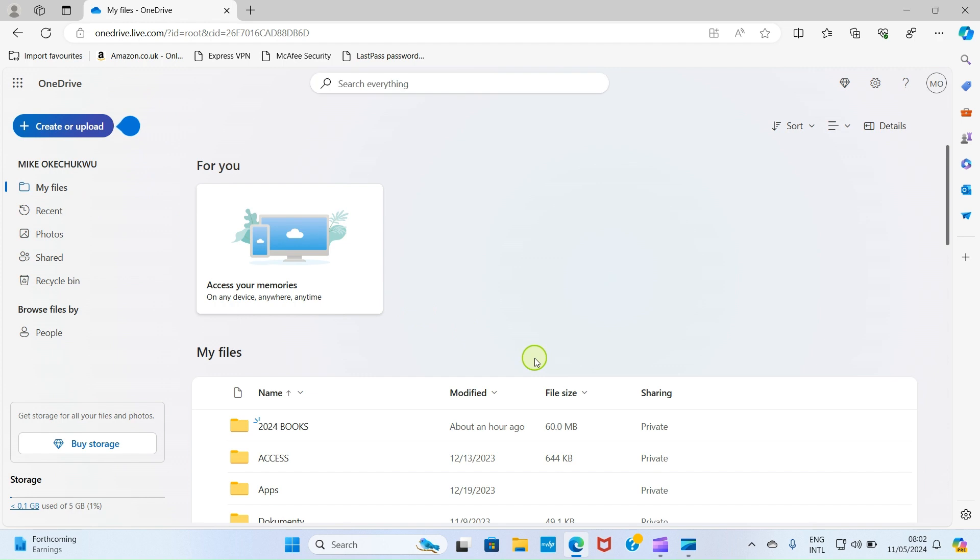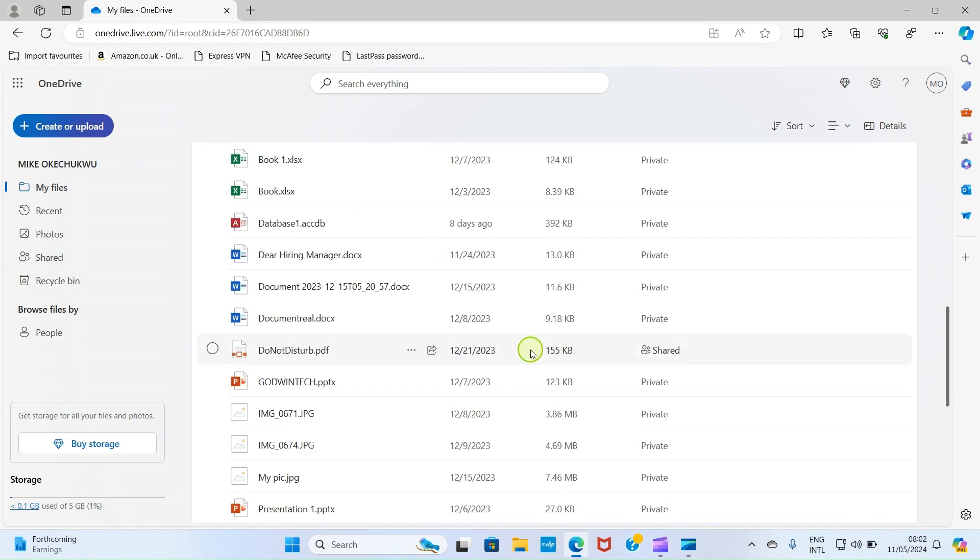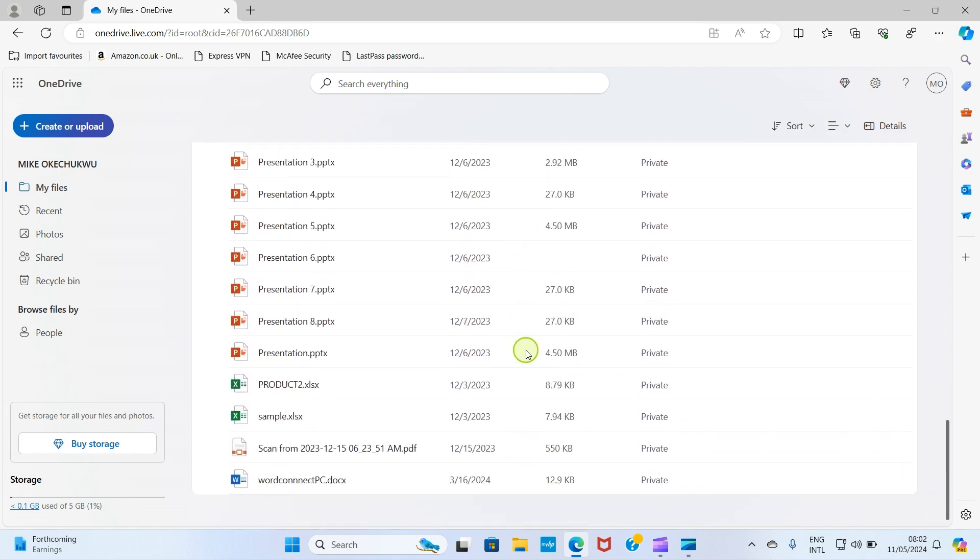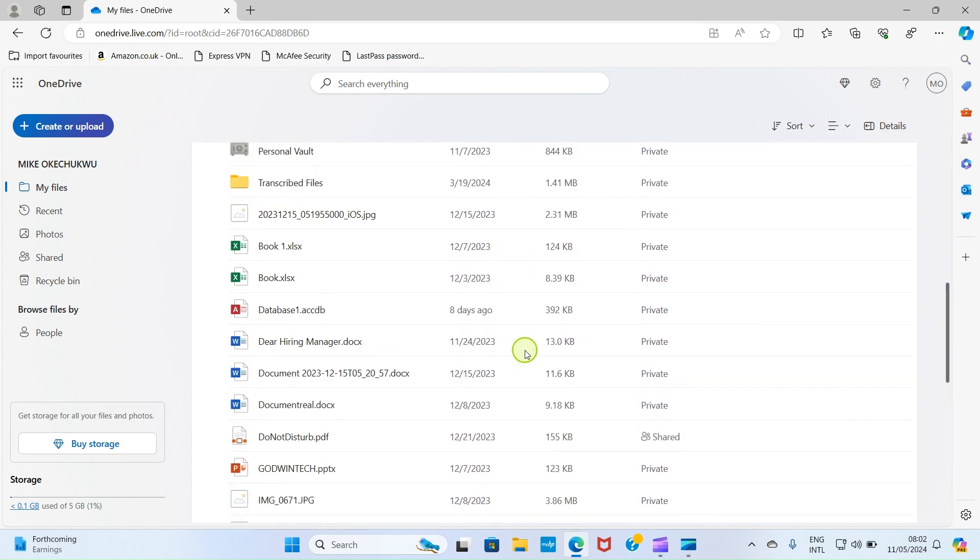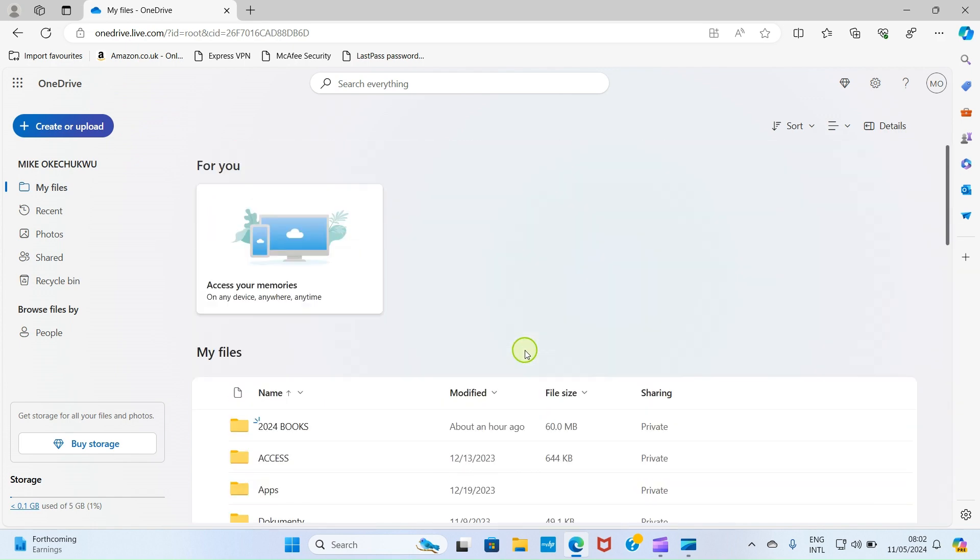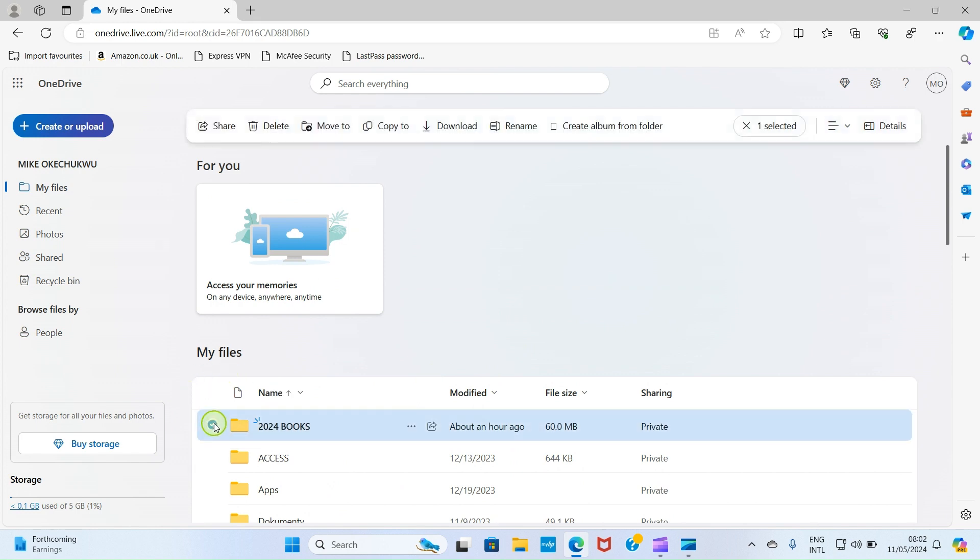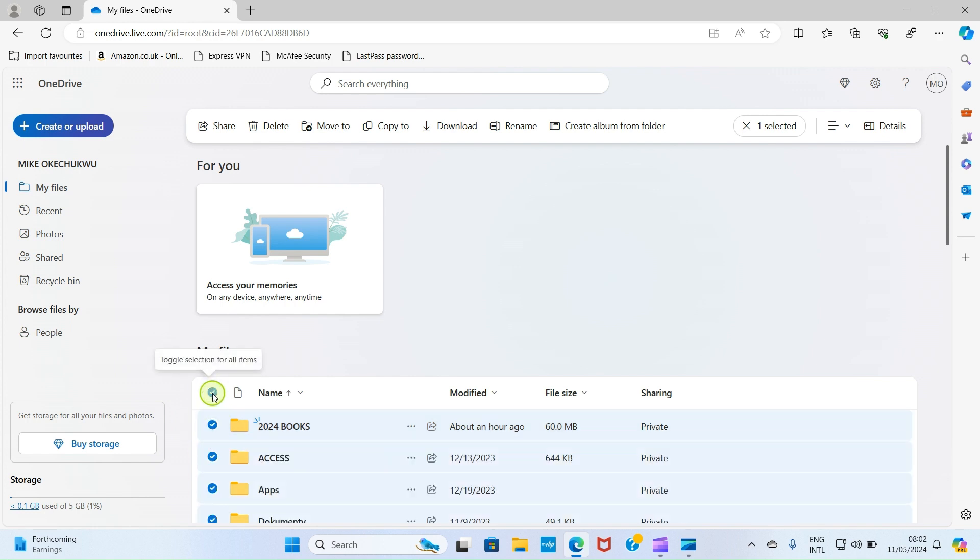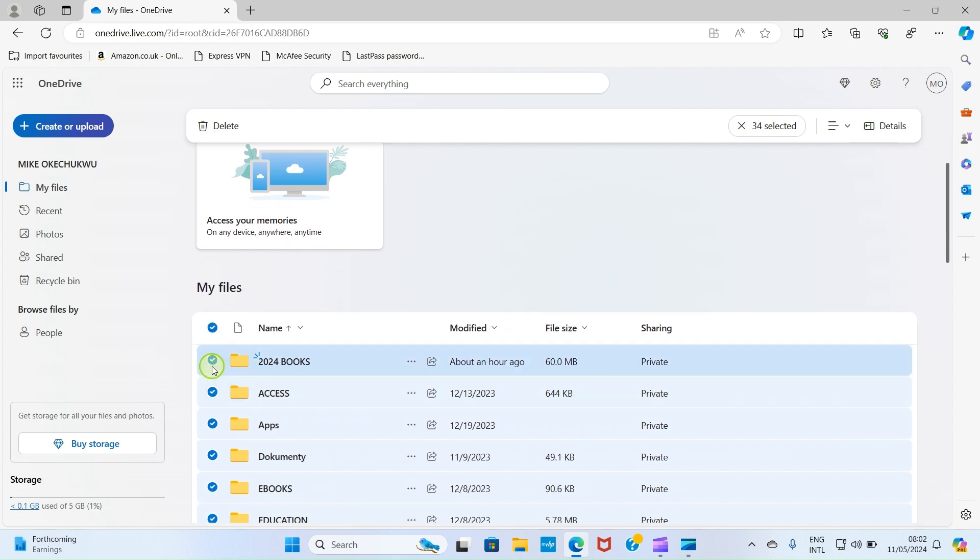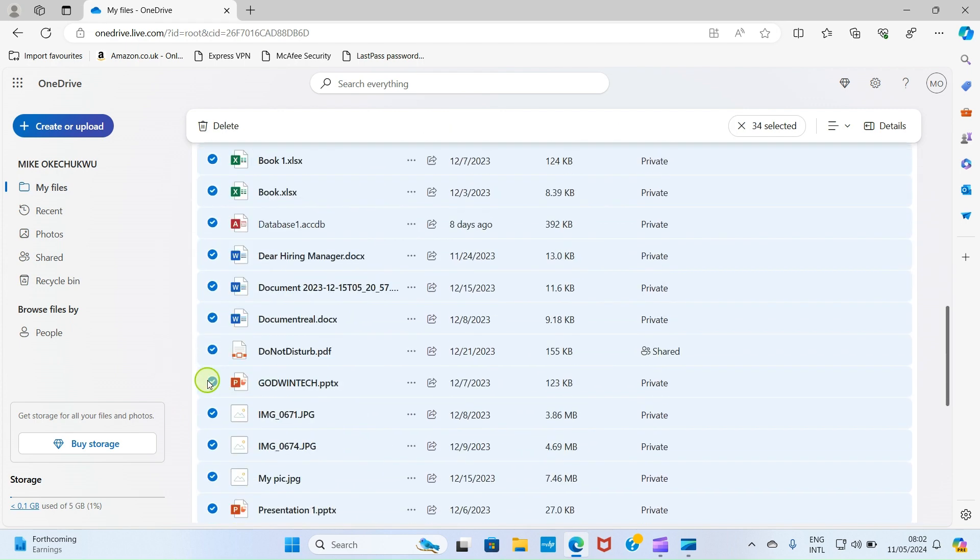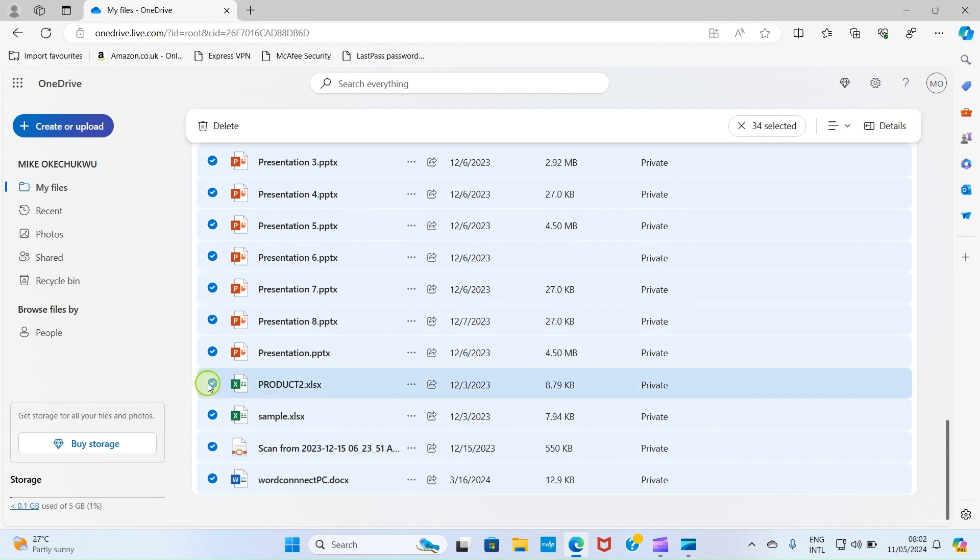So once you are on this tab, you can select the folders and possibly the files and download all of them at once. So let's see how to do that. Then come to this place and click on this. We want to download everything into our PC. Once you check on one, you can take your cursor here and check this. So this means that all the folders and the files should be selected. So everything is now selected.